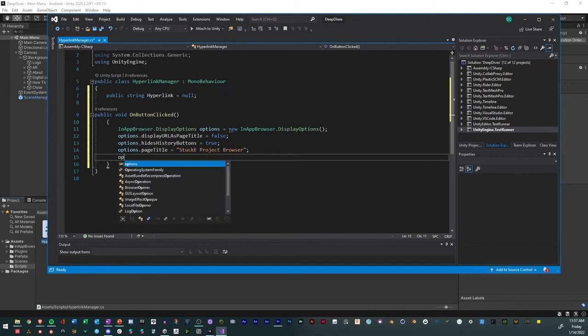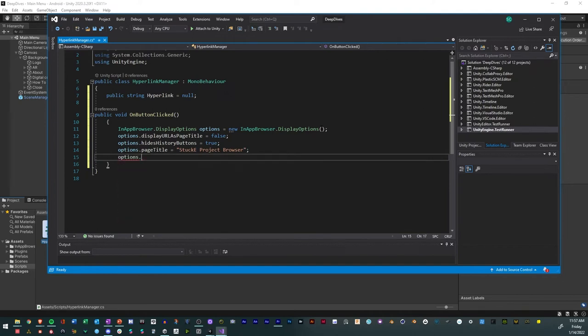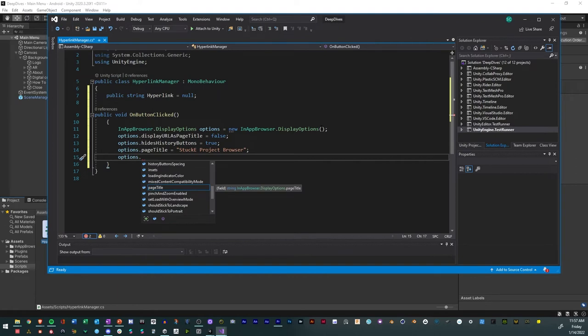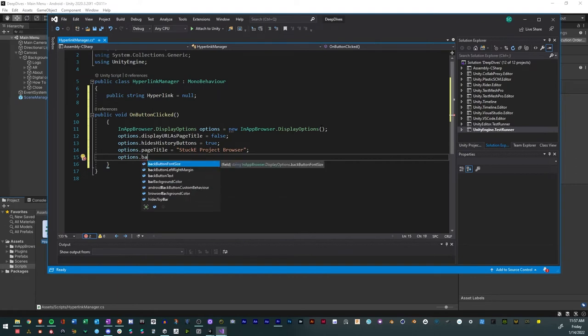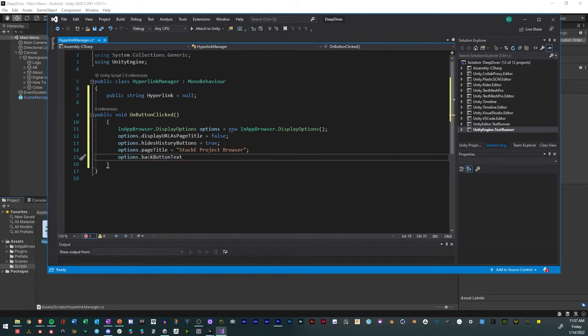And then we'll go to options again, and we'll have this be back button text. And with this, this just says, what is the back button text going to be or just say exit. And then the option, the last option we'll do is for a text color.